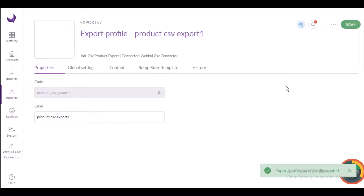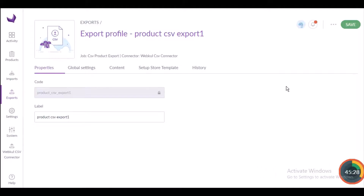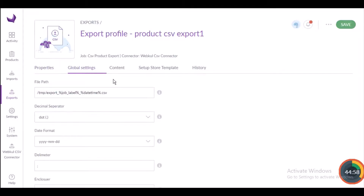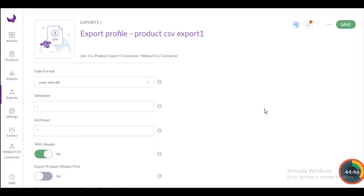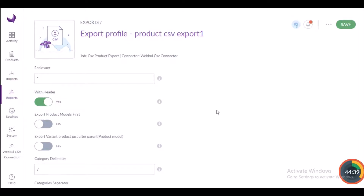The export profile has been successfully created. Now I'll talk about further settings and configuration. Click on Global Settings. Here you need to fill in details like file path, decimal separator, date format, and enclosure. You will also see toggle buttons such as 'with header,' 'export product models first,' and 'export variant product just after the parent product model' — enable or disable these as needed.